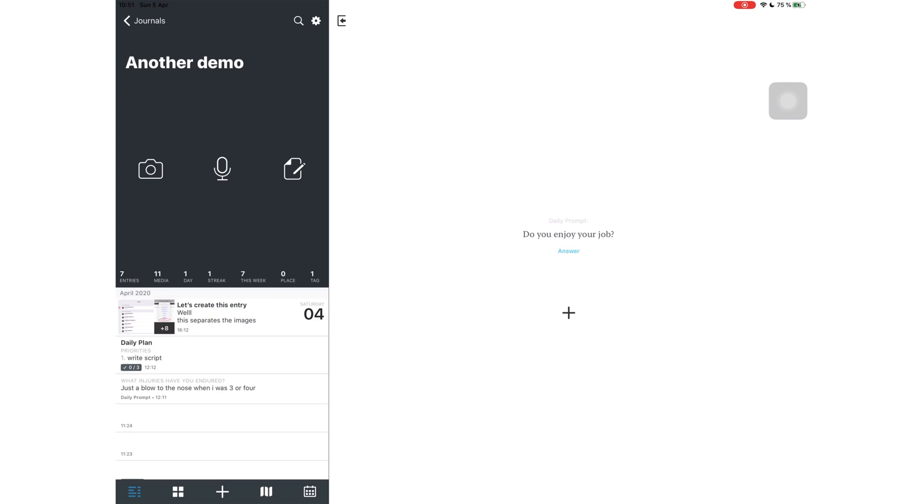Day One is the best journaling application on the market if you don't mind paying the monthly subscription. As usual, I'd like to know what journaling solution you're using for your paperless journaling or your digital journaling. I hope you guys liked this video. Give it a thumbs up if you liked it. Let me know what you guys think about Day One in the comment section down below. Thank you guys so much for watching. I will see you in the next video.